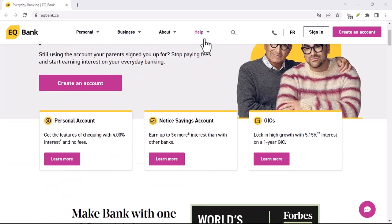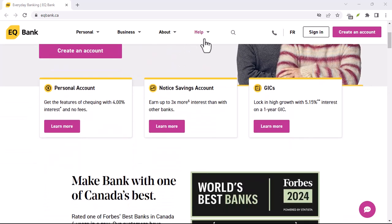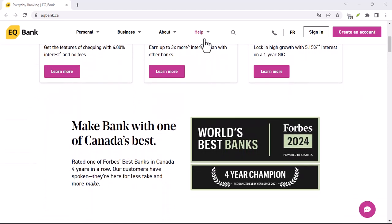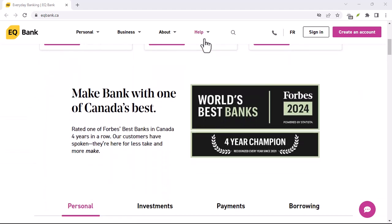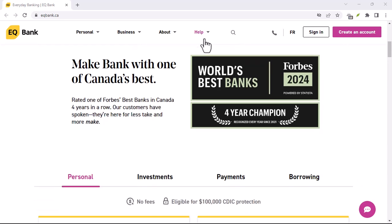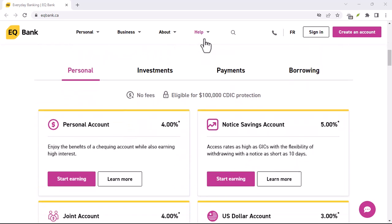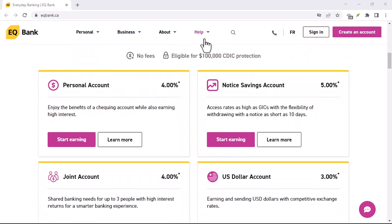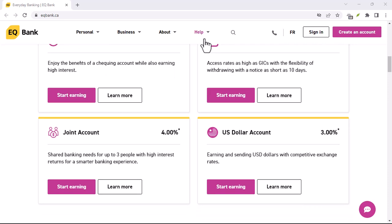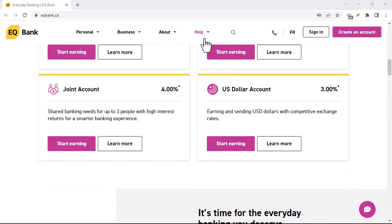Have you been looking for a way to withdraw your money from EQ Bank? If so, you're in the right place. In this video, I'll show you how to withdraw your money from EQ Bank in 3 easy steps.